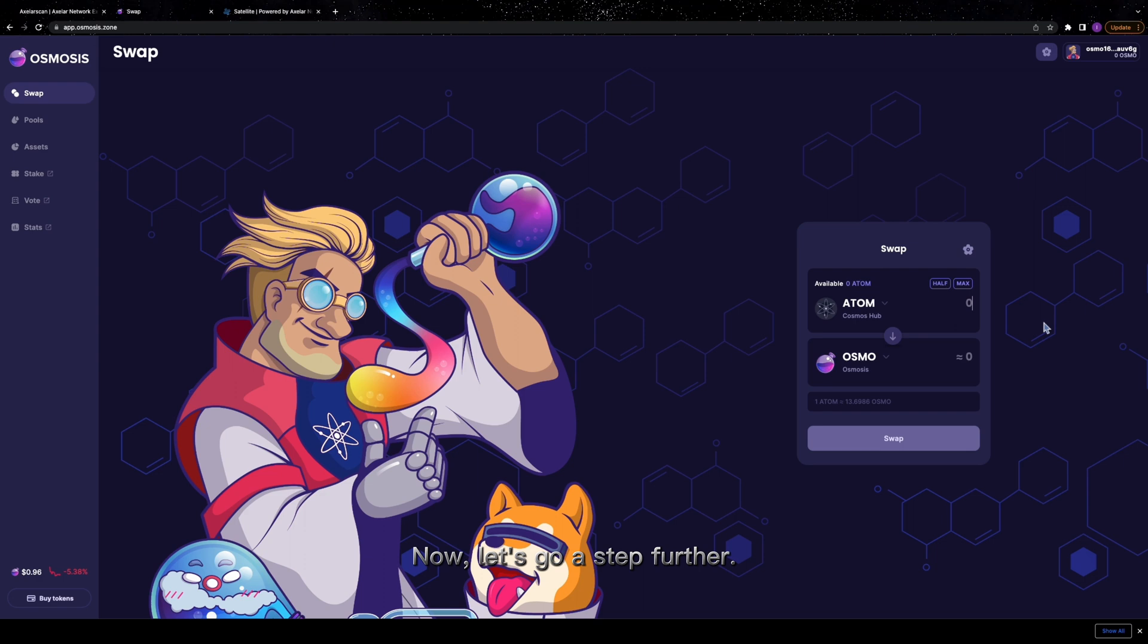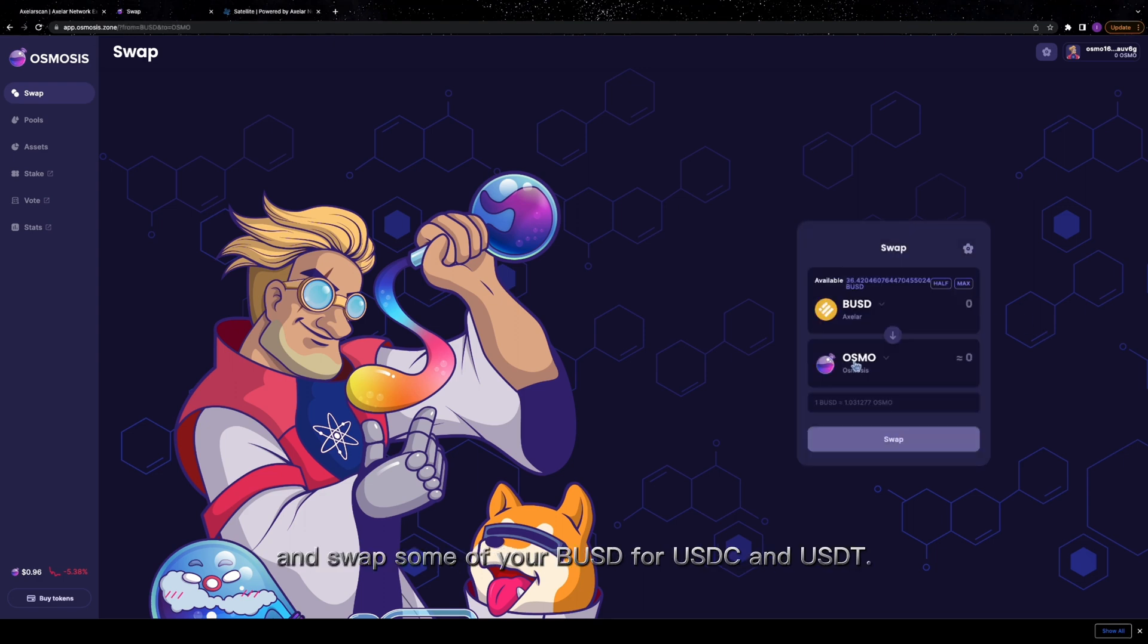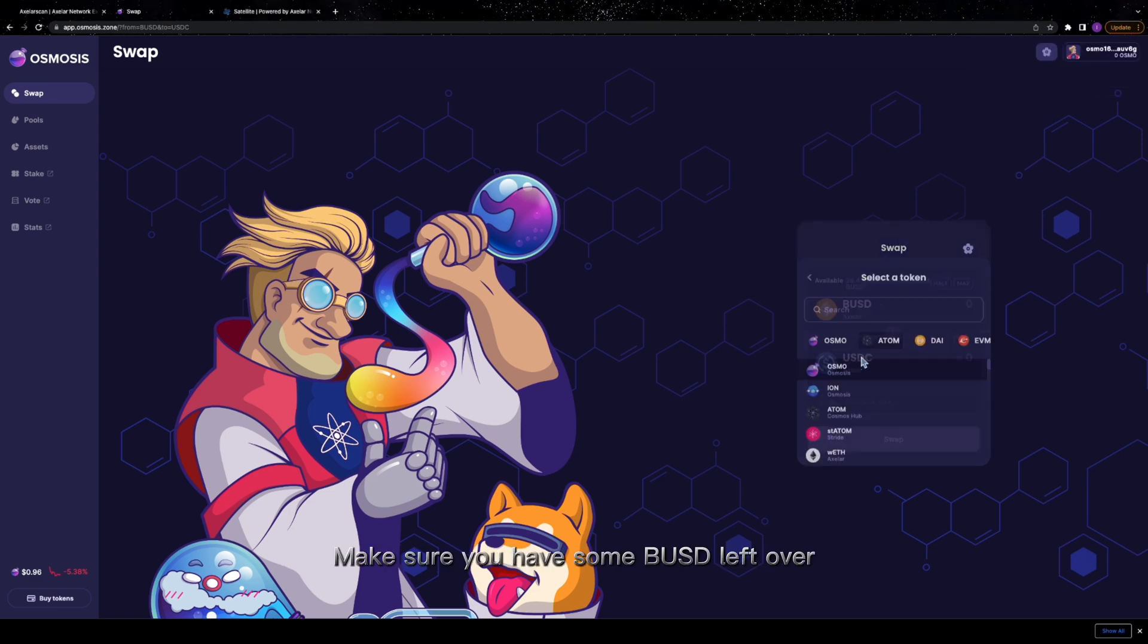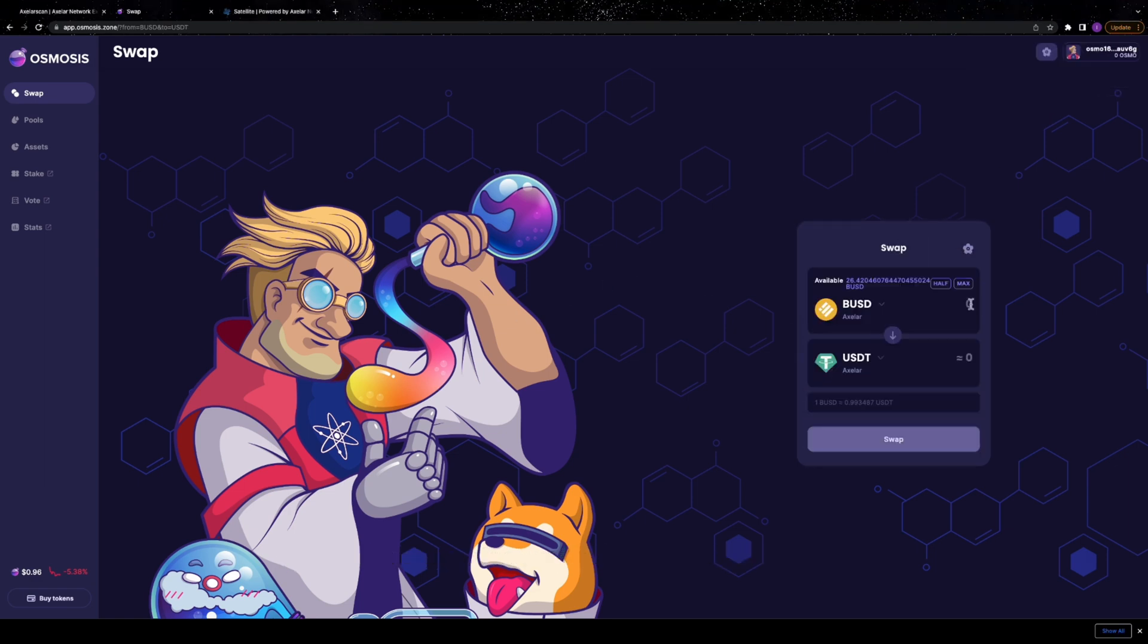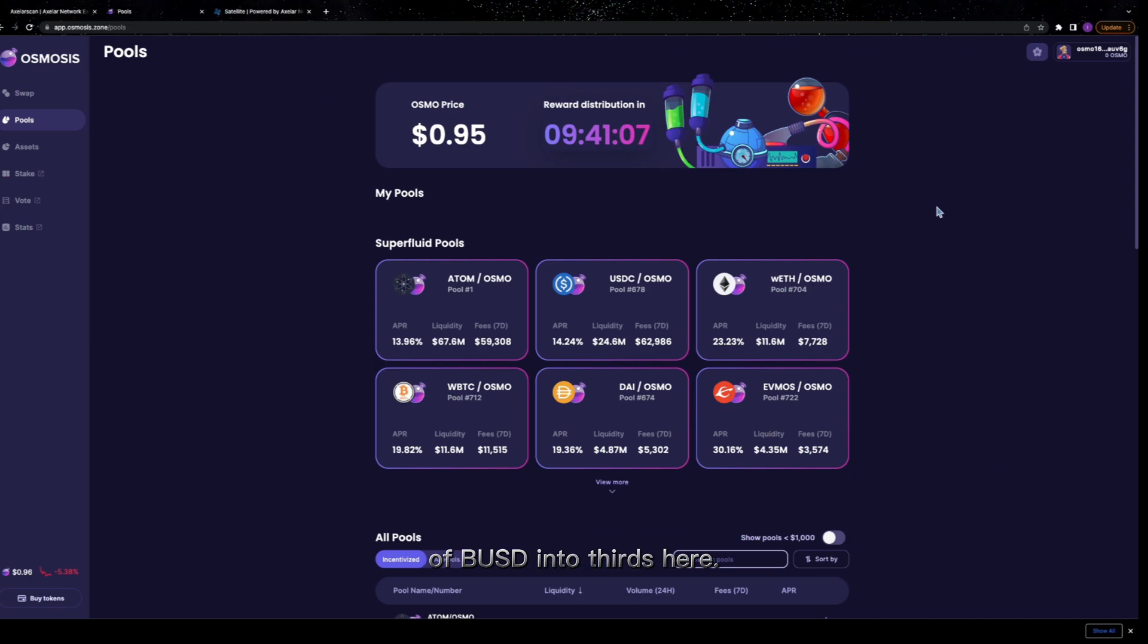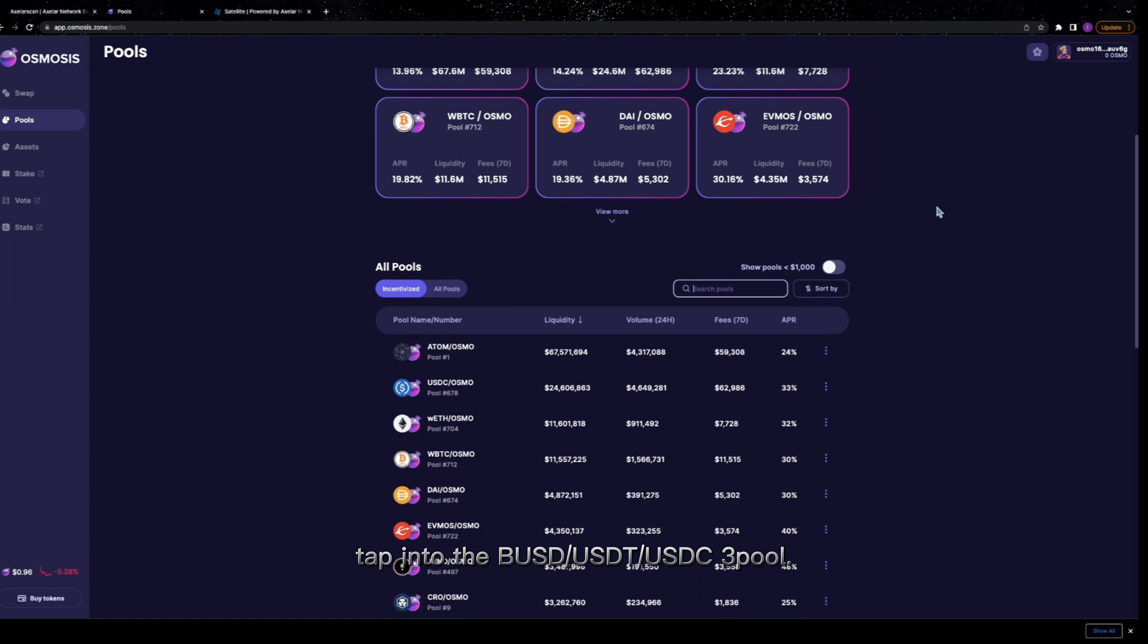Now, let's go a step further. Navigate to app.osmosis.zone and swap some of your BUSD for USDC and USDT. Make sure you have some BUSD left over for our final step. I'm dividing my total bridged amount of BUSD into thirds here.